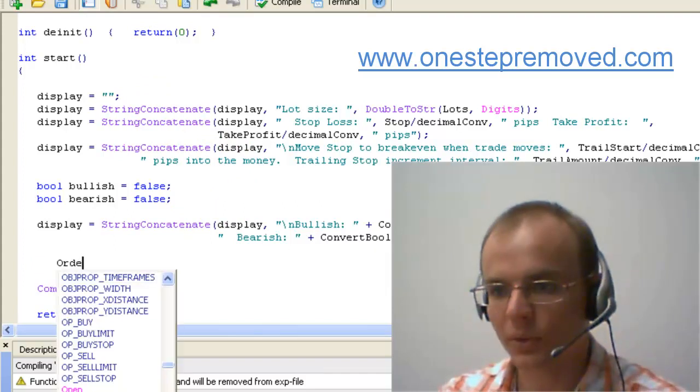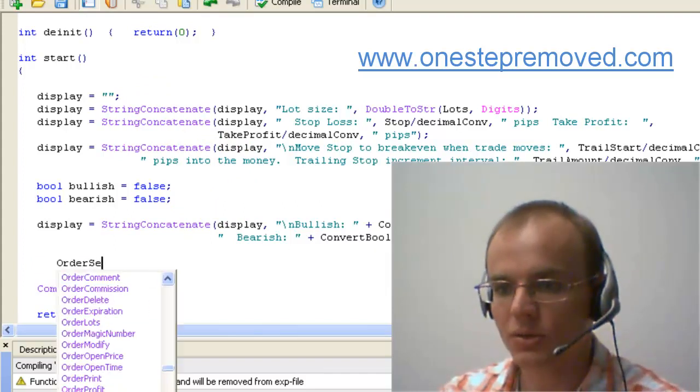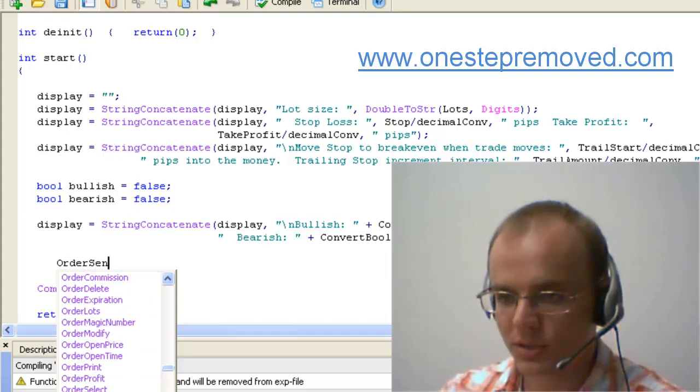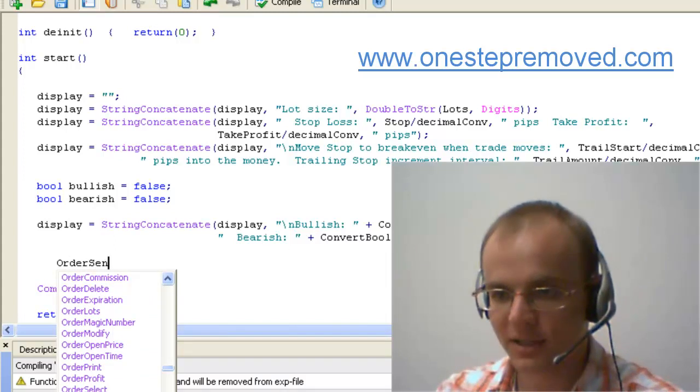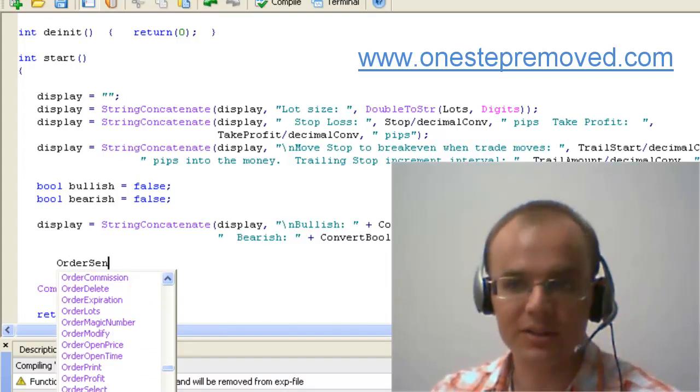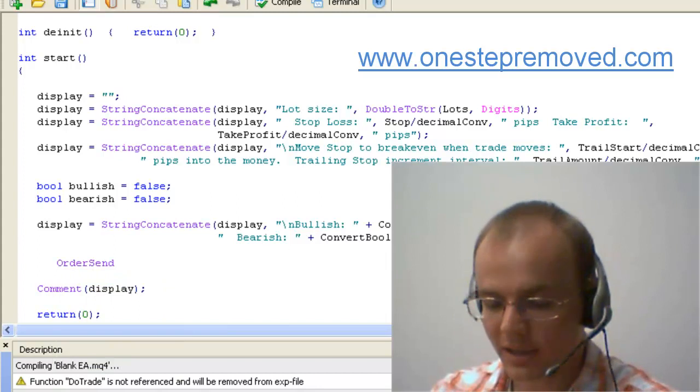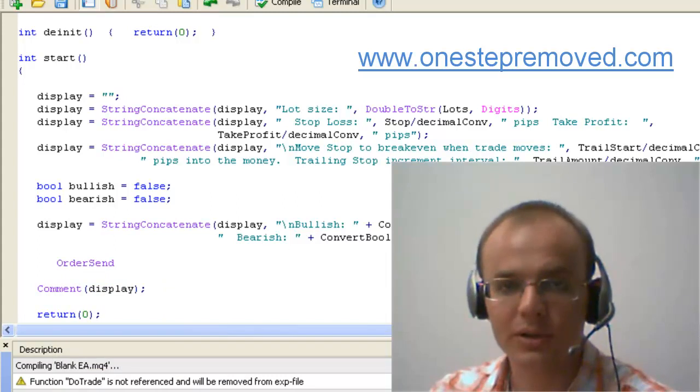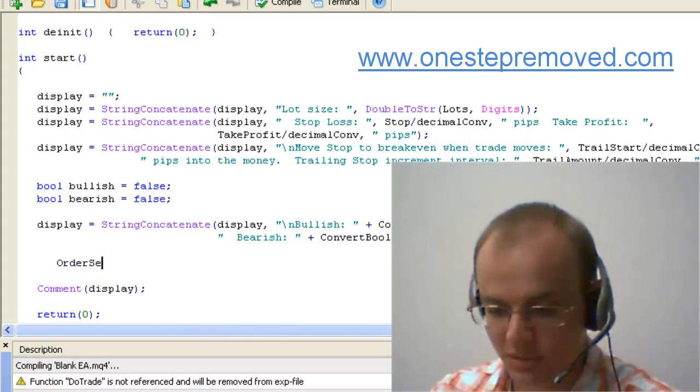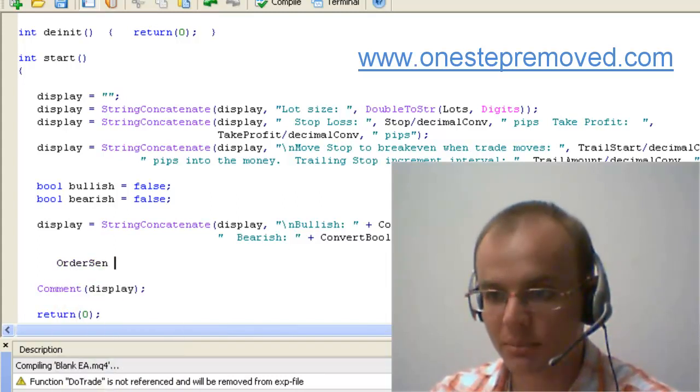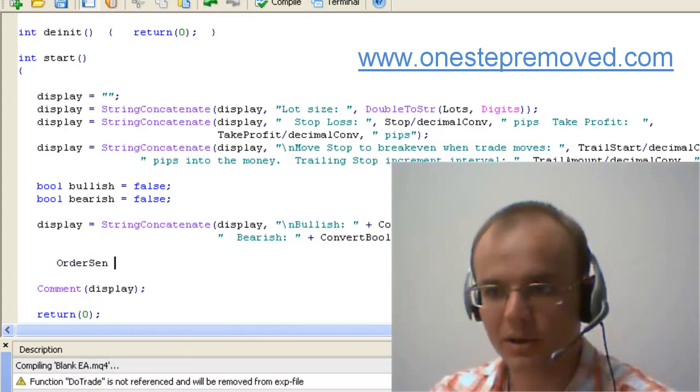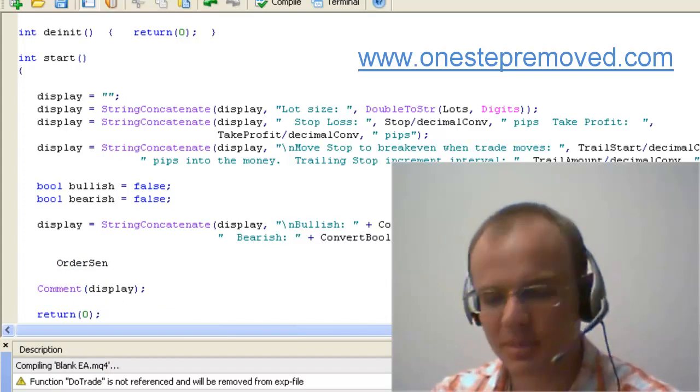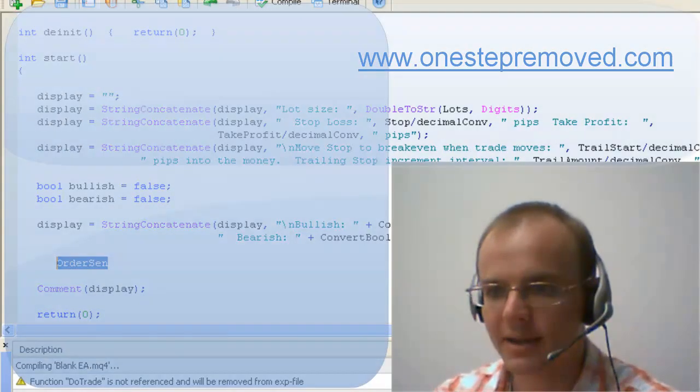If you wanted to send an order at market, you can use order send. But in order to do that, I have to type in all of this information, and I can just push enter and make it appear, but I can't just do this and push the space bar. It's little things like that that add up and take up a lot of time.